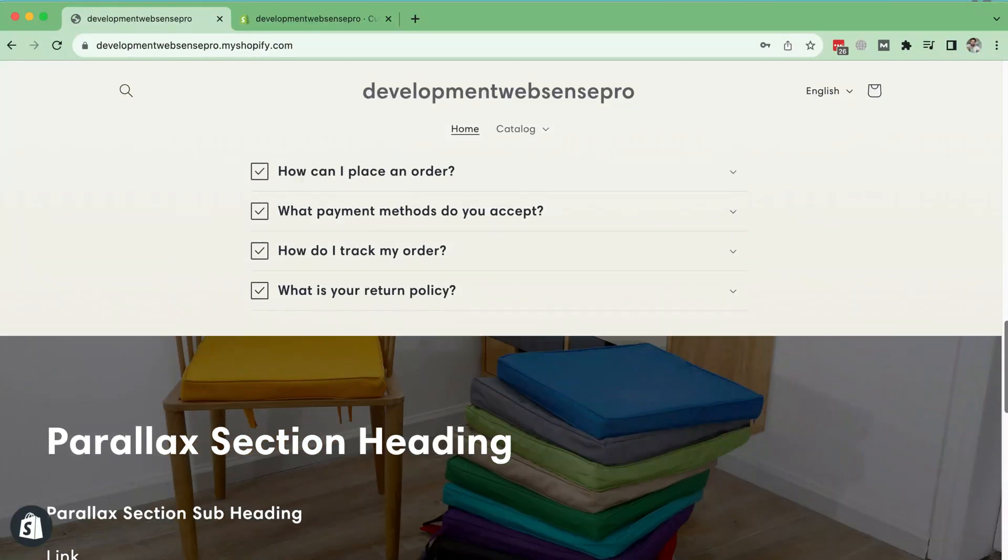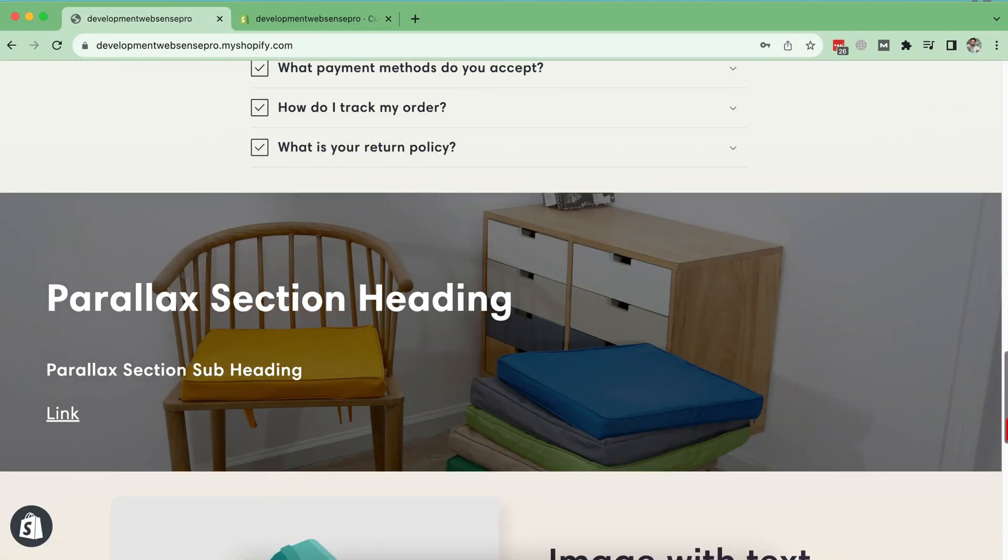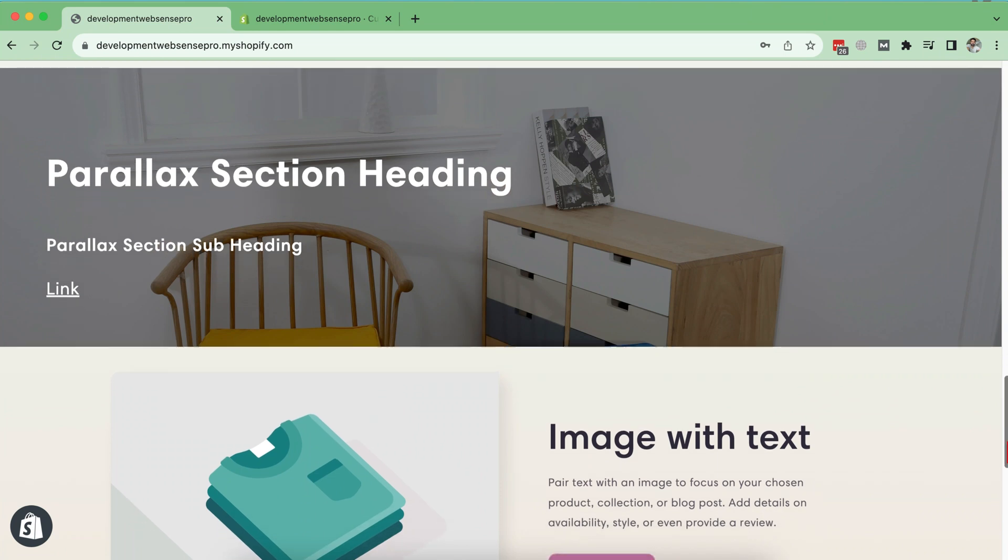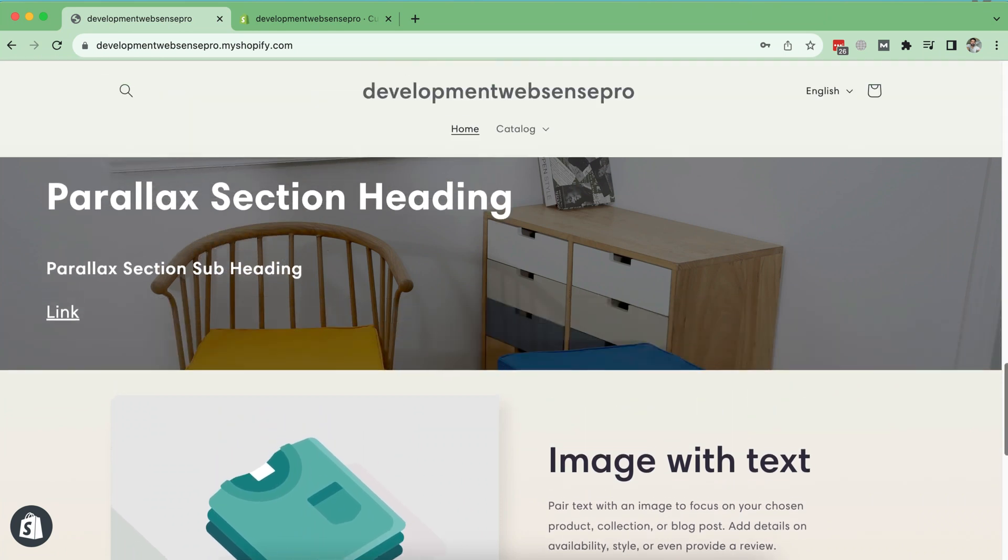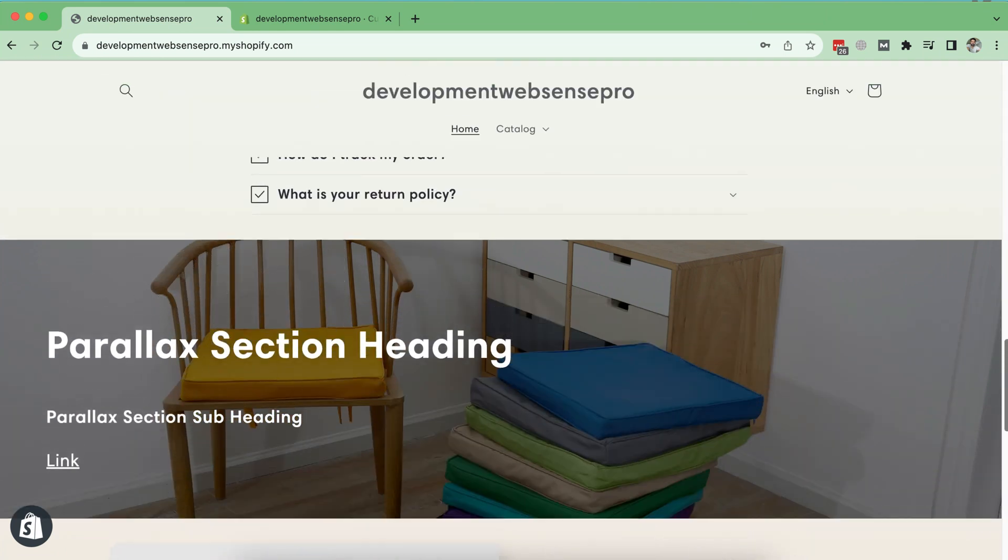Hello everyone, welcome back to WebSense Pro. I'm your host Bilal Naseer again with a new Shopify tutorial video and in this video I'll show you guys how you can add parallax background section to your Shopify free themes.